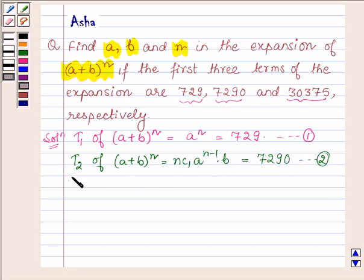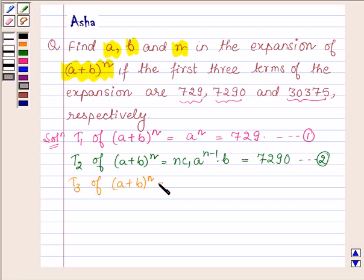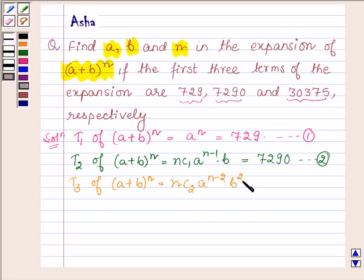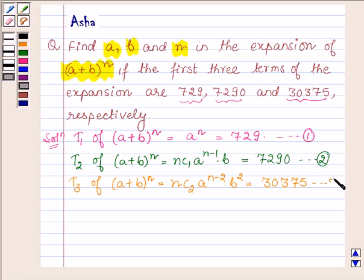The third term T3 of the expansion is NC2 into A raised to the power N minus 2 into B raised to the power 2, and this is equal to 30,375. Let this be equation number 3.